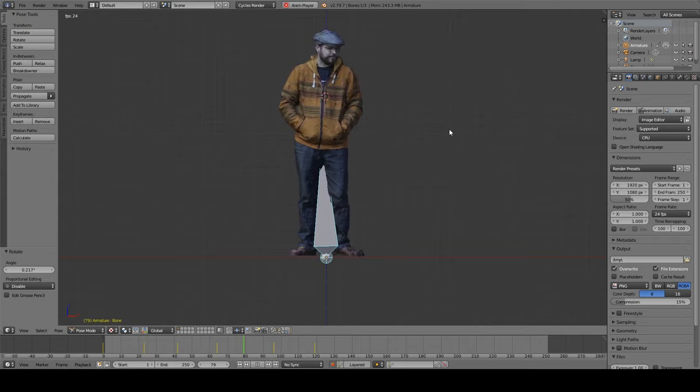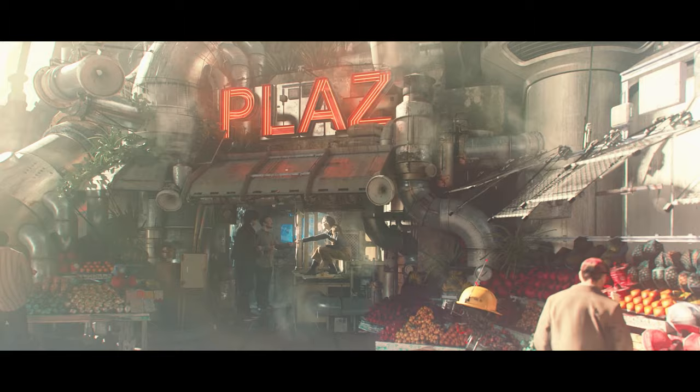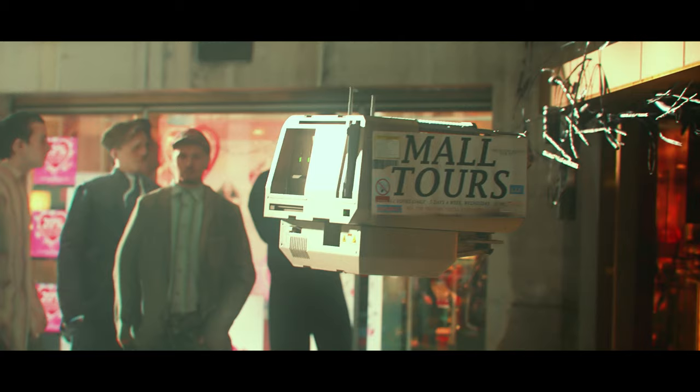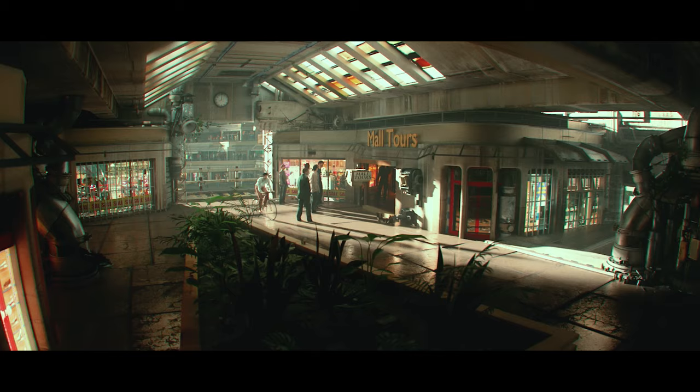You can do a low key crowd scene in a couple of minutes. Just don't have anybody walk anywhere. Put them all on bikes.